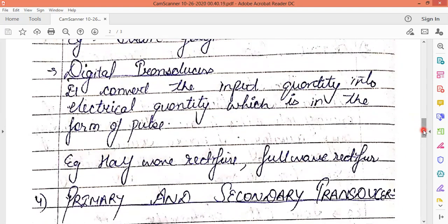Digital transducers convert the input quantity into an electrical quantity in the form of pulses. The output is produced in the form of pulses. Examples include half-wave rectifiers and full-wave rectifiers, which are given as examples of digital transducers.